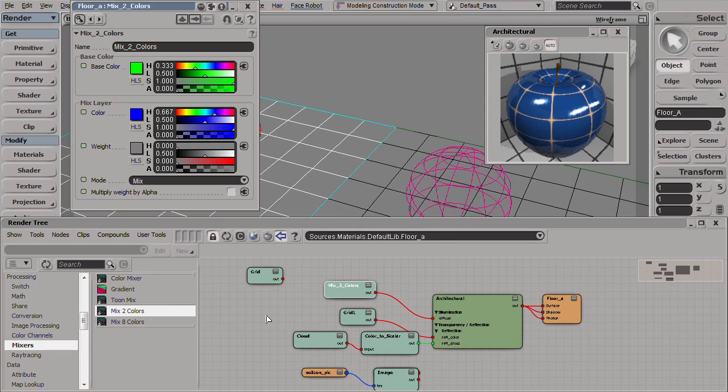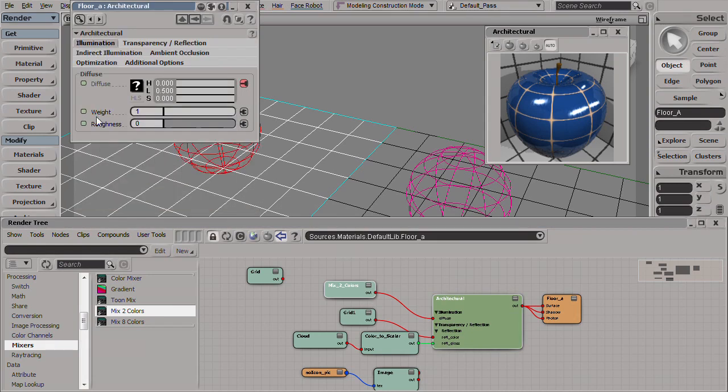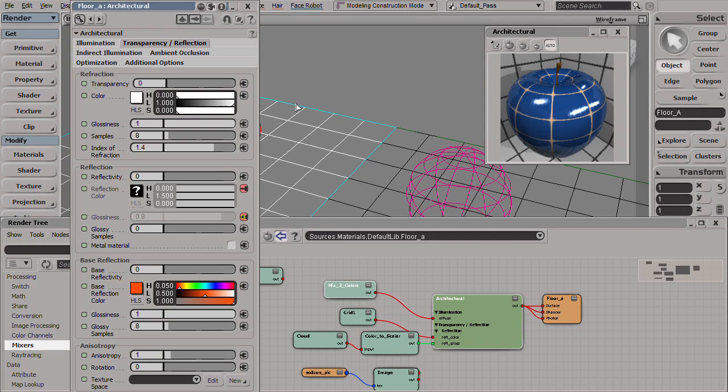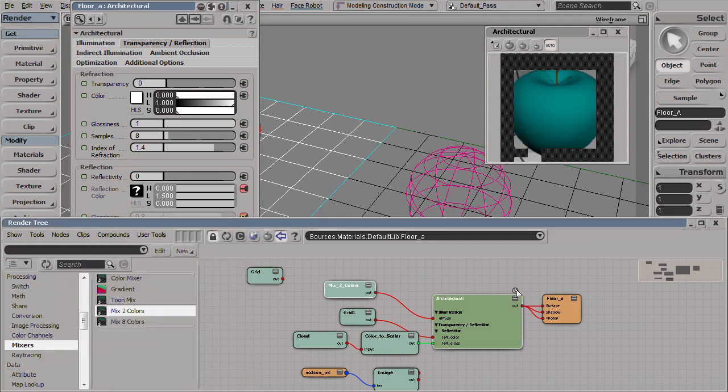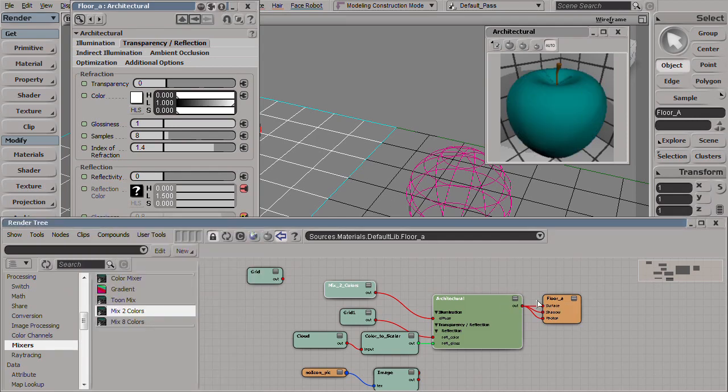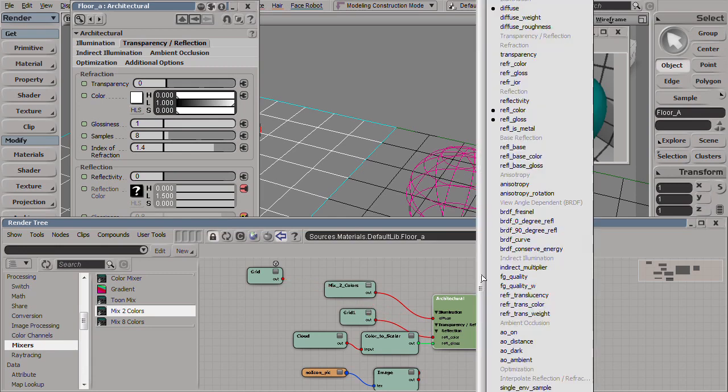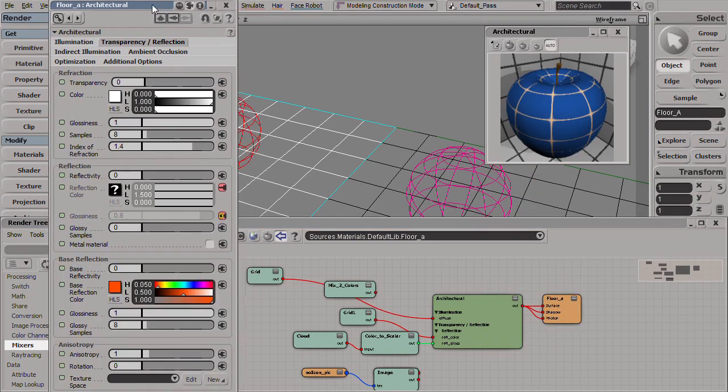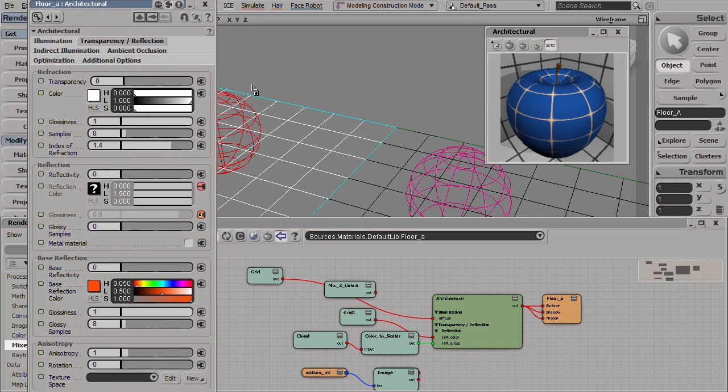So let's see how to do that. First we'll remove the reflection from the MIA material, take this back to zero, and let's see how this looks. We'll take the color back to the diffuse value, let's do a test render.